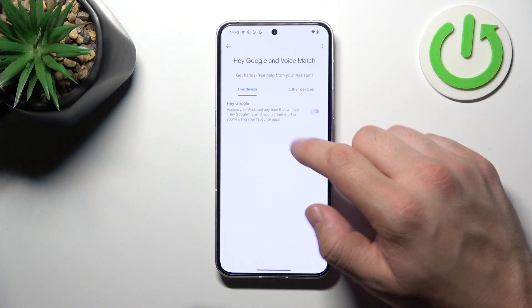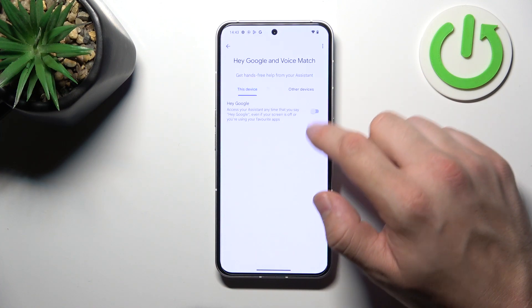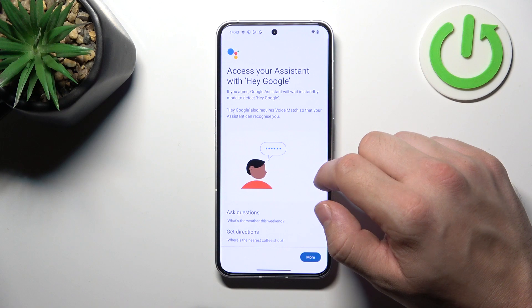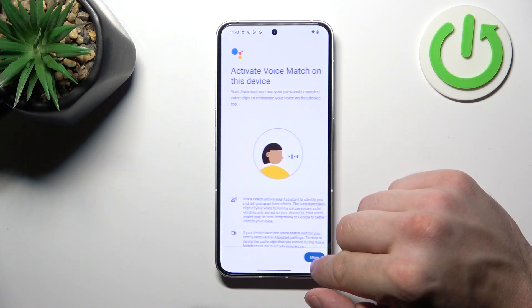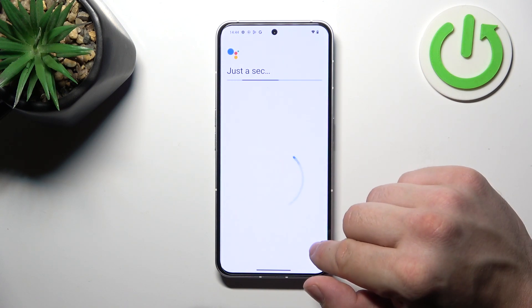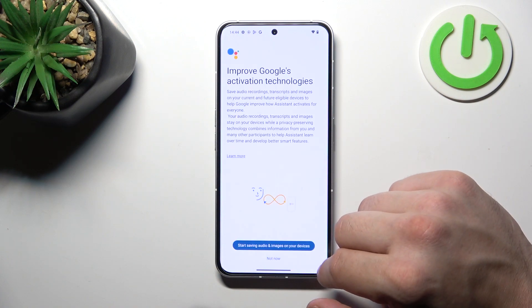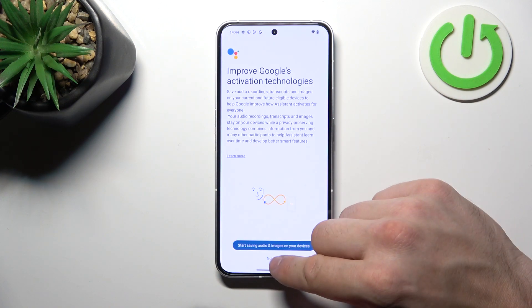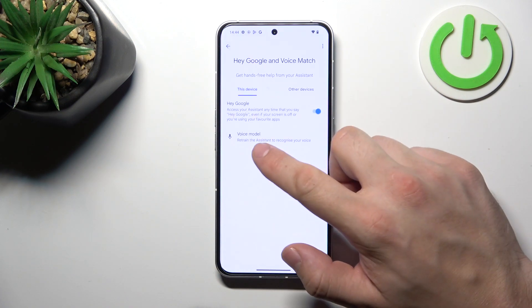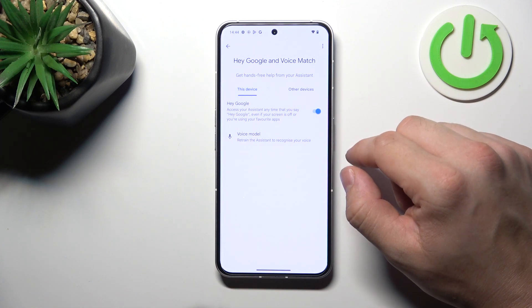Enable the Hey Google function, tap More, agree, agree again, then Next. Now let's try it out — Hey Google.